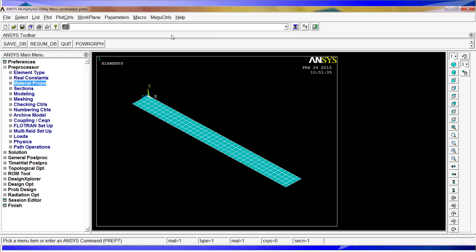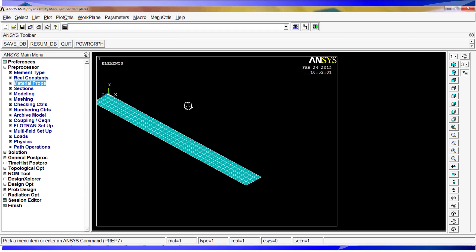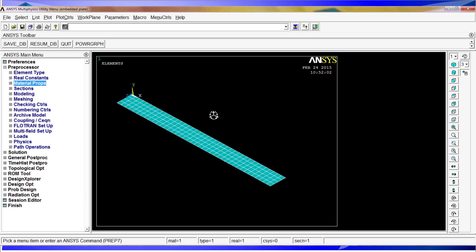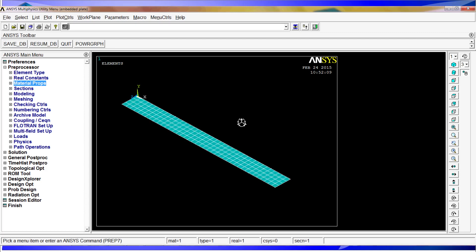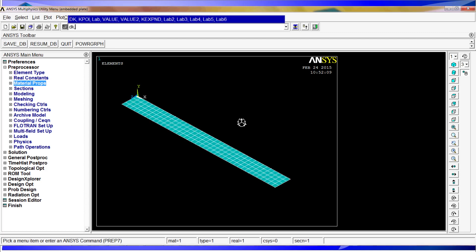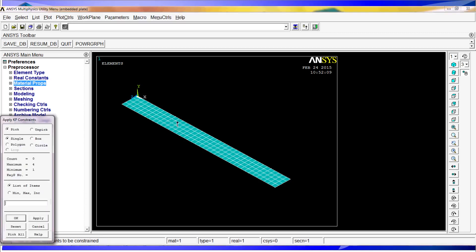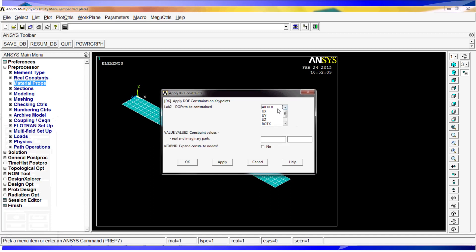Okay, so now we have the model, we have it meshed. What we'll have to do now is put the boundary conditions and the forces. For the boundary conditions we're going to use DK P, displacement on key points comma peak. And we're going to select these two key points, all degrees of freedom, value 0.